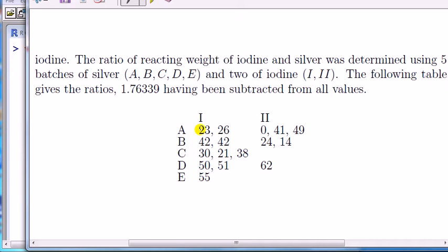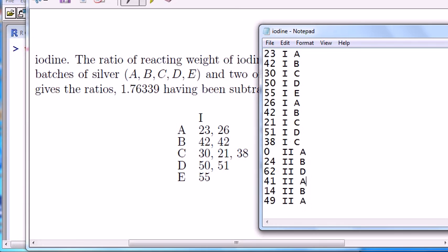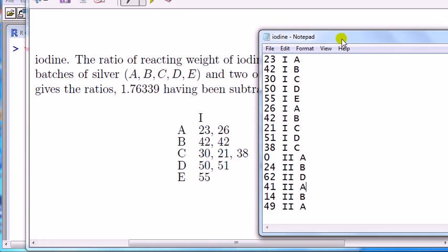So the first thing is I want to create a column of the DV — the dependent variable, the measurements. I can arrange them by the levels of iodine or by the levels of silver. If I order by the levels of iodine, it means that I stack up all these values for level one underneath each other, followed by all the next lots. In this case I end up with a data set like this.